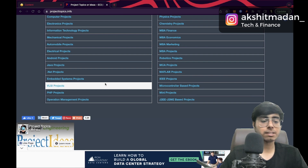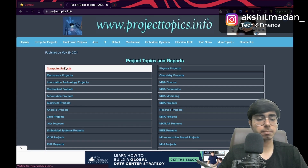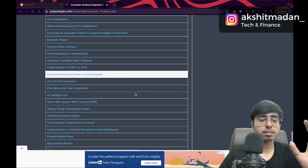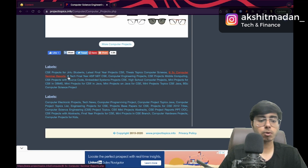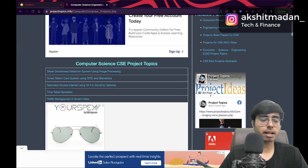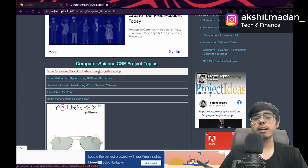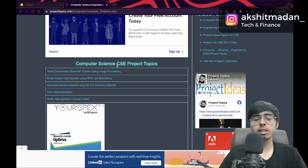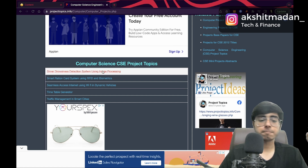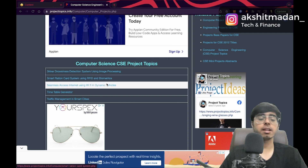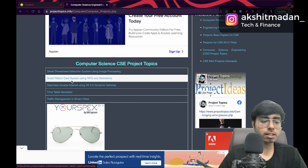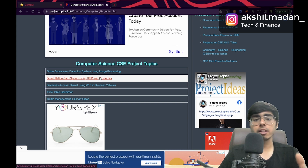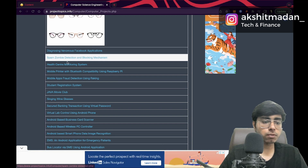Let's go to computer engineering projects — there are so many project ideas here. There are ads but if you ignore them, there are a lot of ideas. The first project is driver drowsiness detection system. I also created this in my fourth semester, in my second year, while learning OpenCV and exploring deep learning. If you're from a deep learning, machine learning, or AI/ML background, you can do this project.